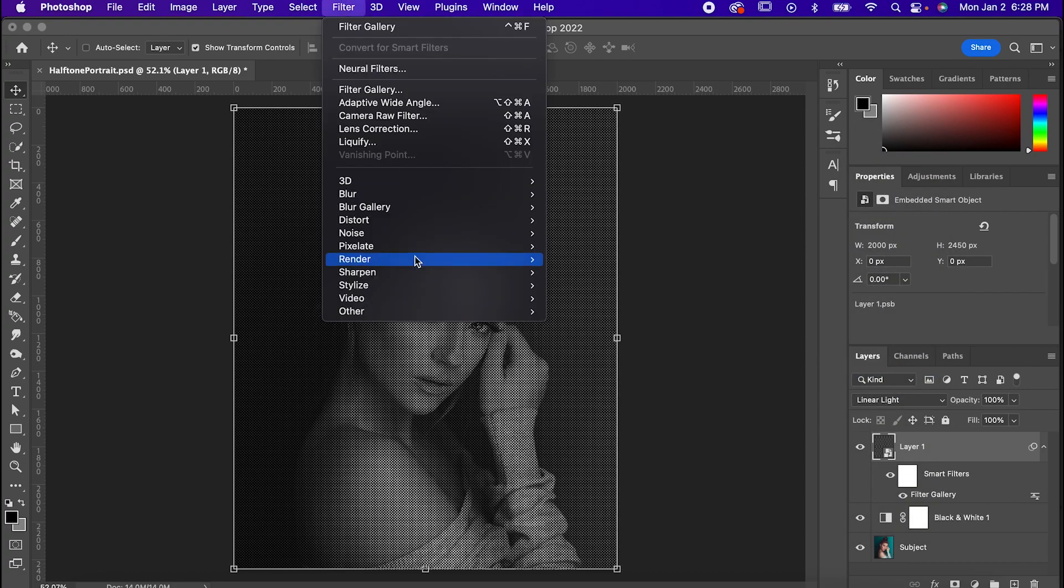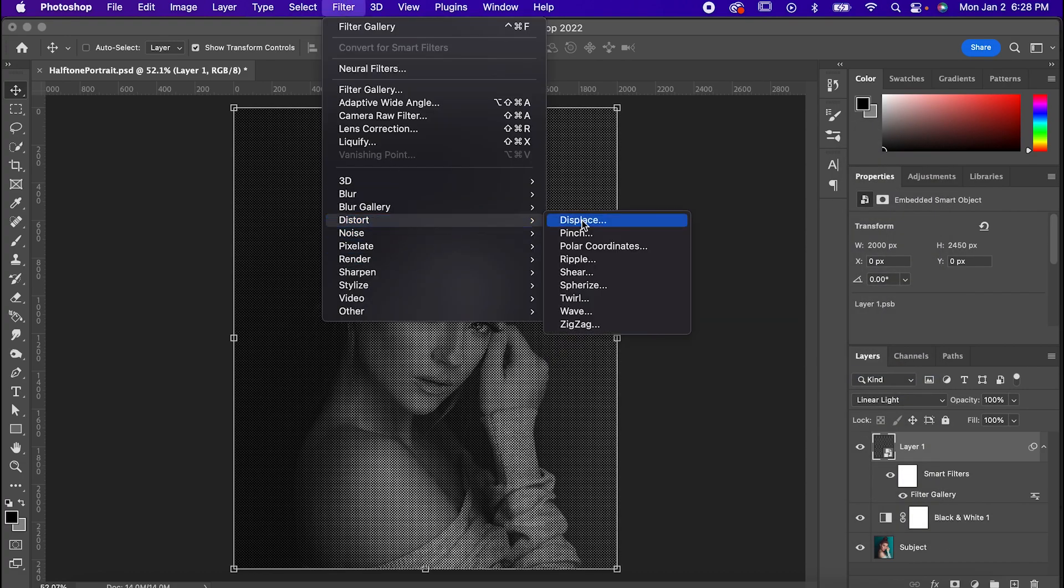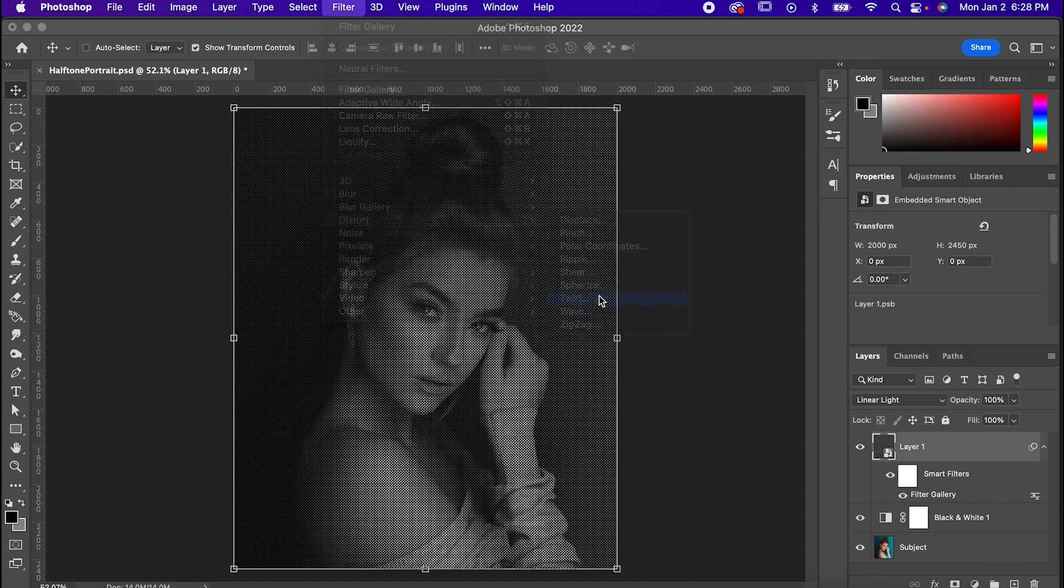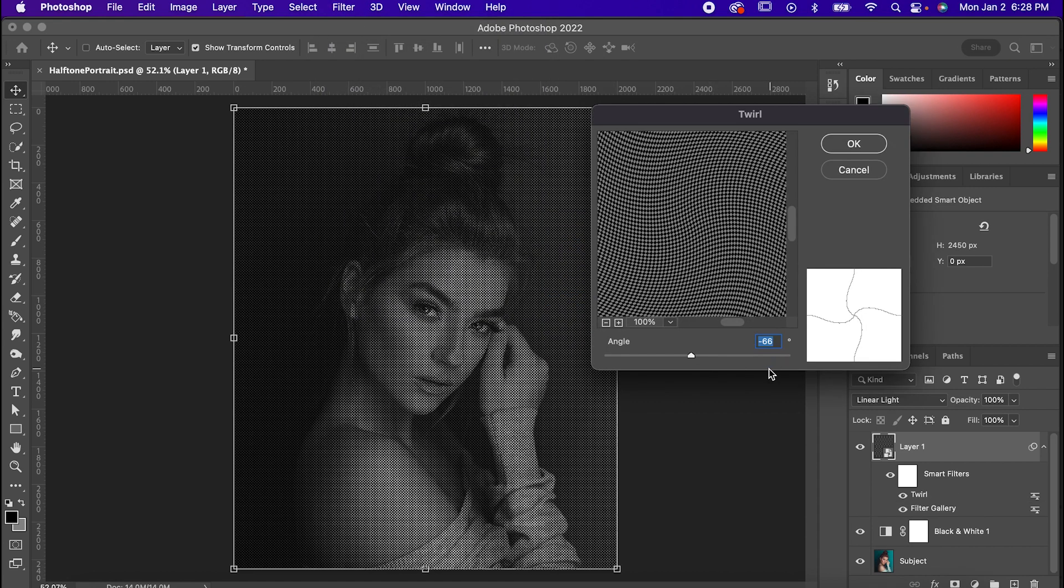Go to Filter, Distort, Twirl and set the angle to negative 65.